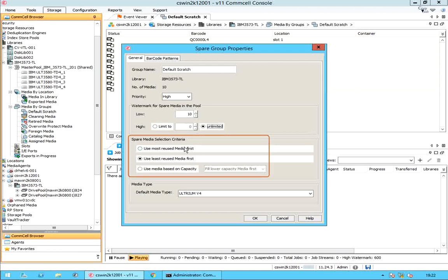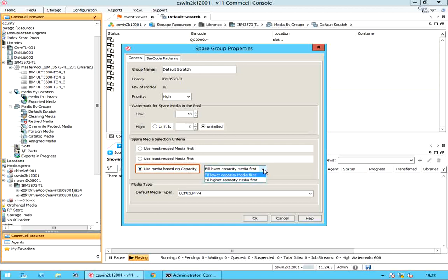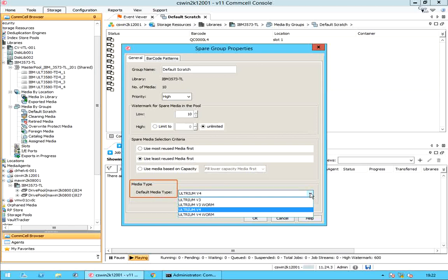Under Spare Media Selection Criteria: Use Most Reused Media First specifies that the most recycled media is used first when a job requires media and recycled media is available in the scratch pool — this option is recommended. Use Least Reused Media First specifies that the least recycled or new media is used first when new media is available in the scratch pool. Use Media Based on Capacity specifies whether to use and fill lower capacity media first or higher capacity media first. Media Type specifies the default media type for the spare media group.